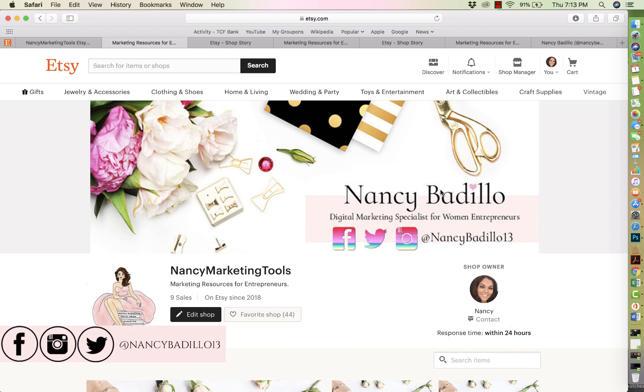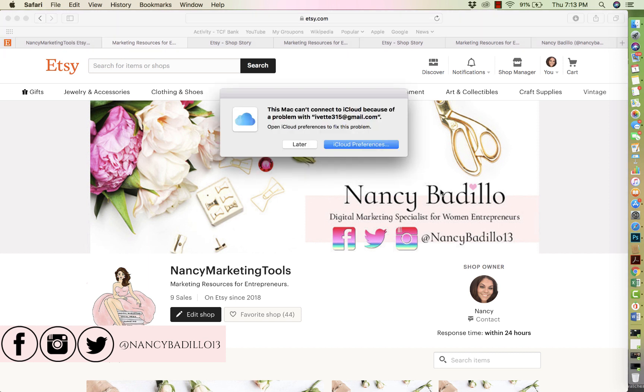Hi guys, welcome to my Etsy channel where my primary objective is to help you build a thriving Etsy business.